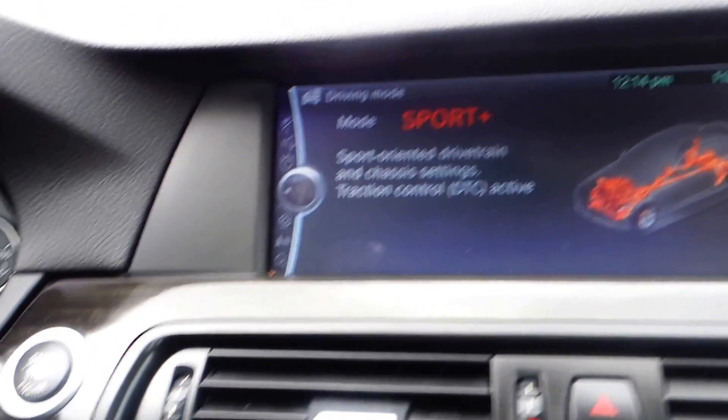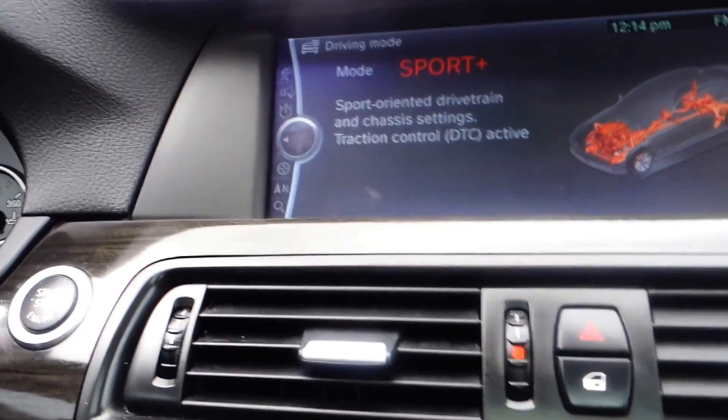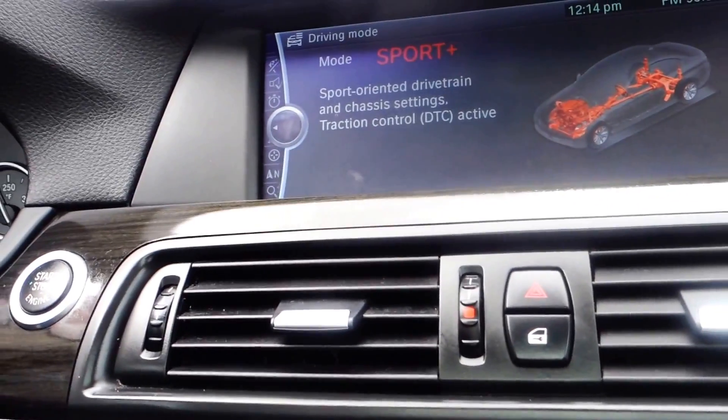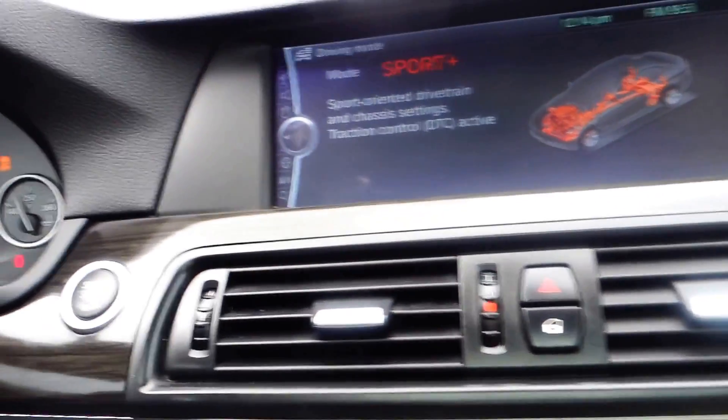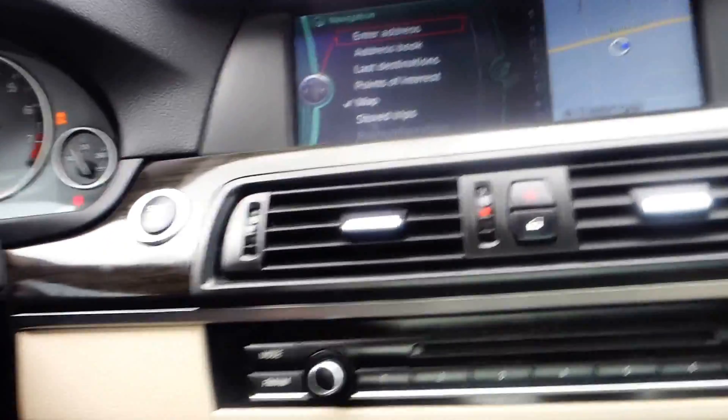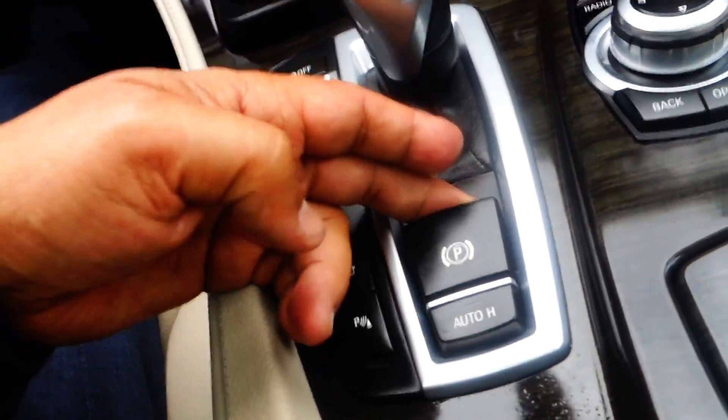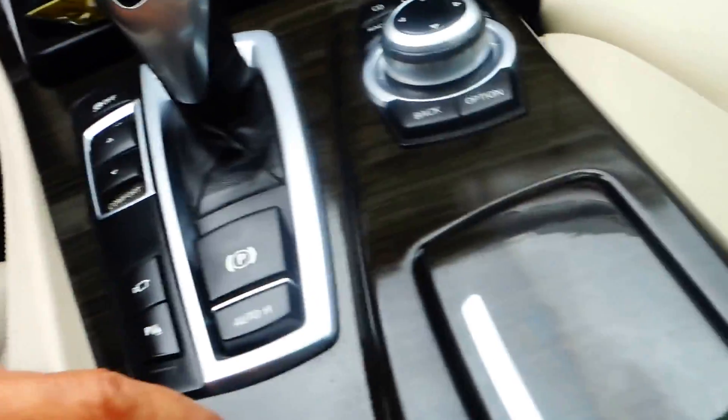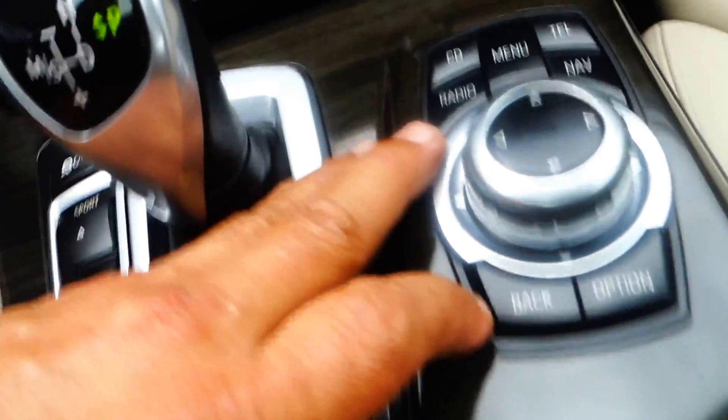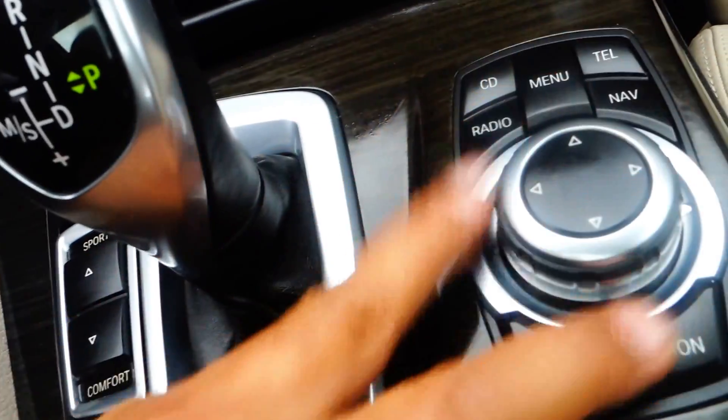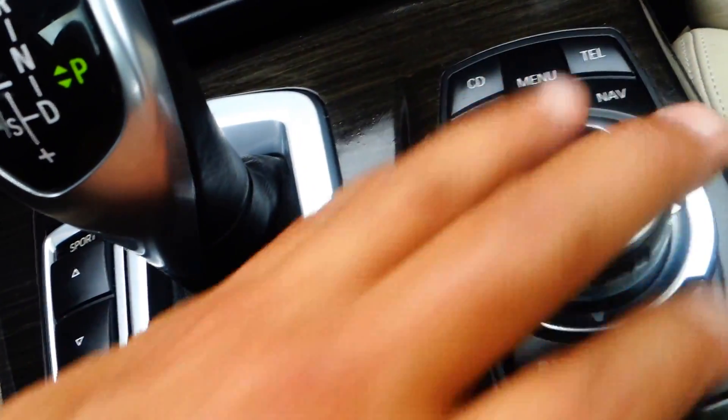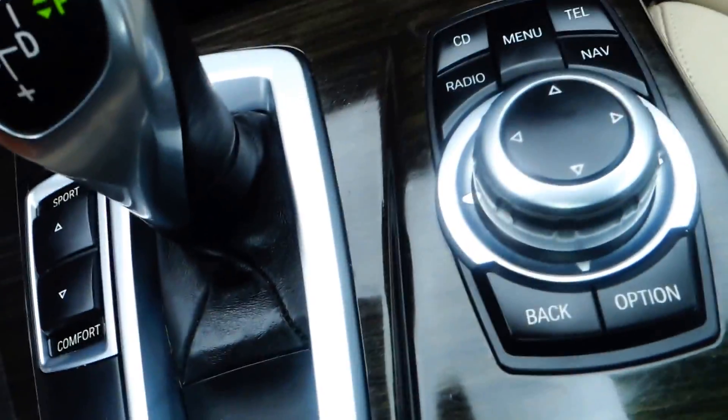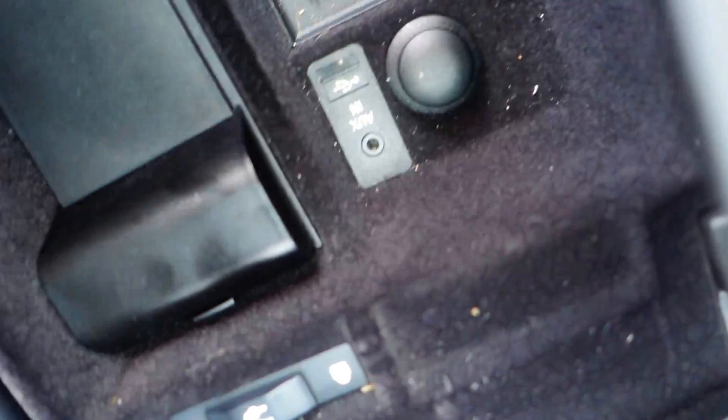Right here you got your park brake. Here's your audio control over here on the middle console. In here you got your auxiliary input and a 12-volt plug-in.